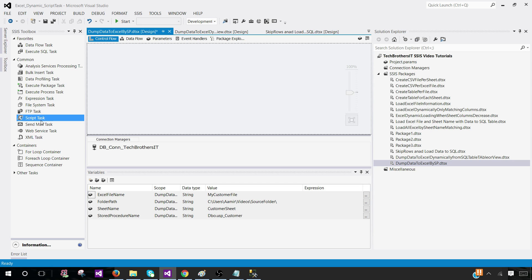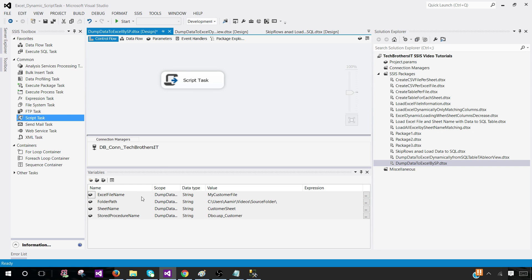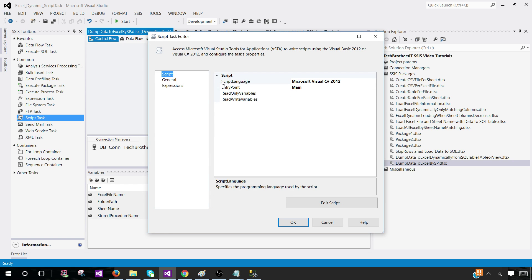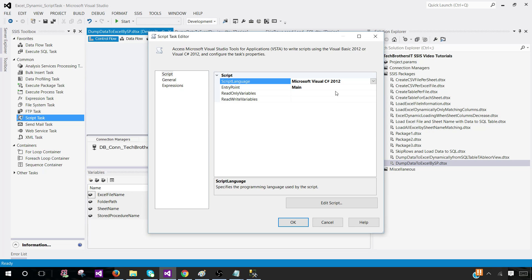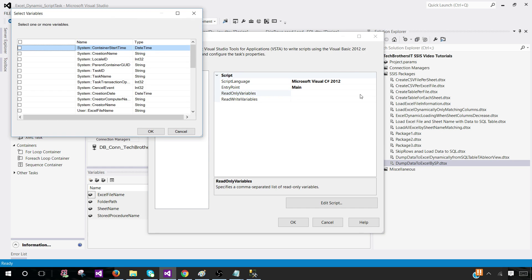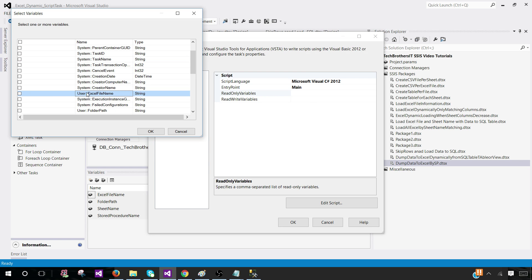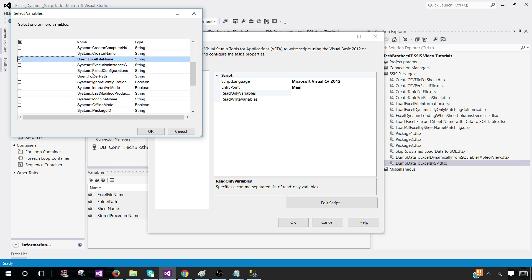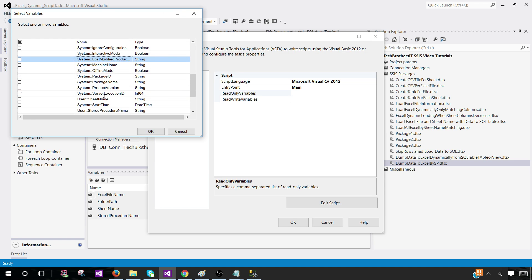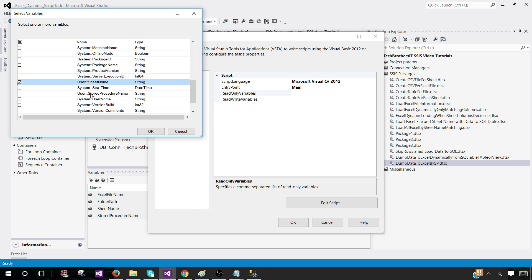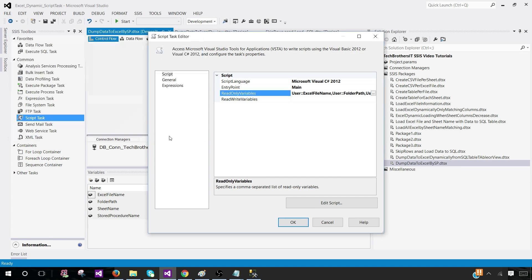Bring the script task here. We will be using these variables in the script task. Open the script task. I'm using C sharp. You can use VB if you like, but the script I'm going to provide is written in C sharp. Go ahead and use these different user variables we have just created. Excel file name, folder path, sheet name, and stored procedure name. Now click on edit script.